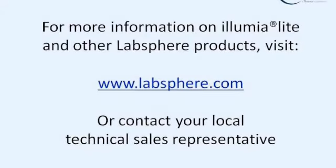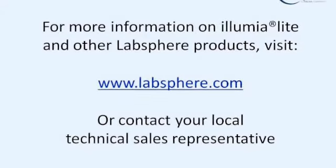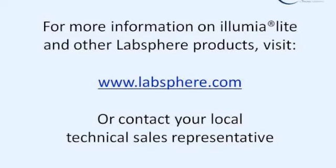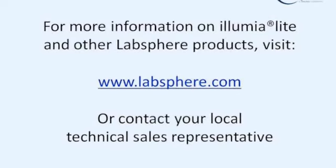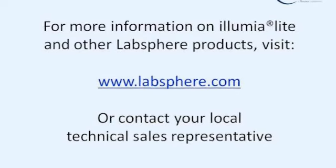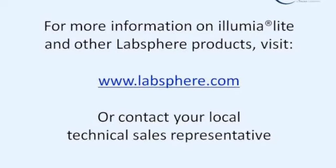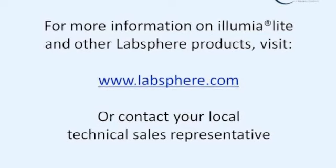For more information on Illumia Lite and other LabSphere products, visit www.labsphere.com or contact your local technical sales representative.